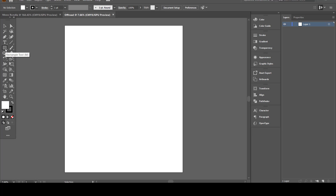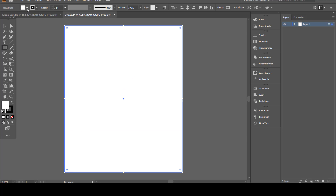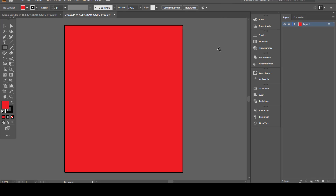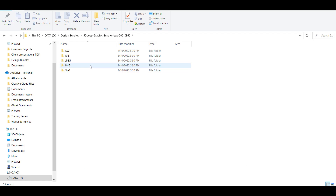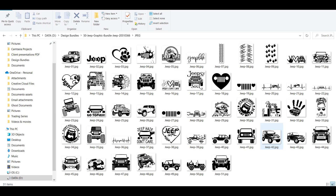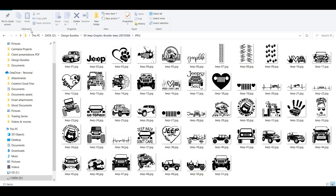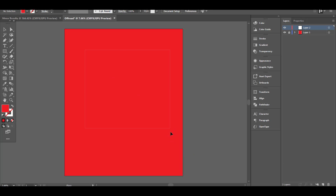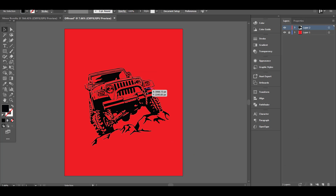It is always better to plan ahead which t-shirt color you are designing on. I was planning to make a design for a red t-shirt, so I will add a red background to my design. Now I will place one of the SVG files from the downloaded bundle. As you can see, the file is completely black and does not have any other colors.